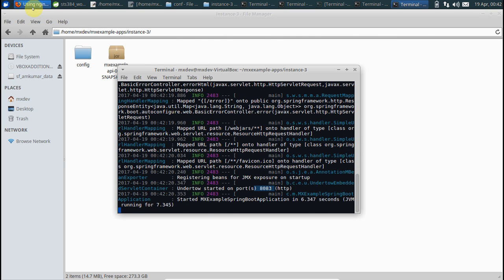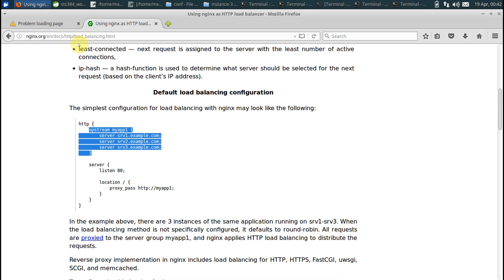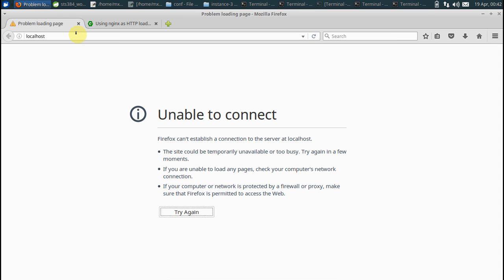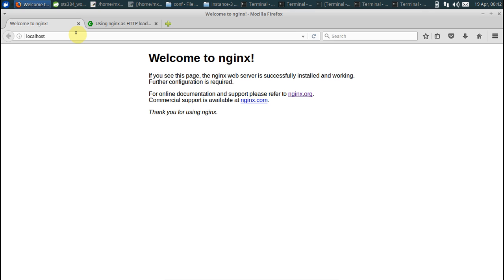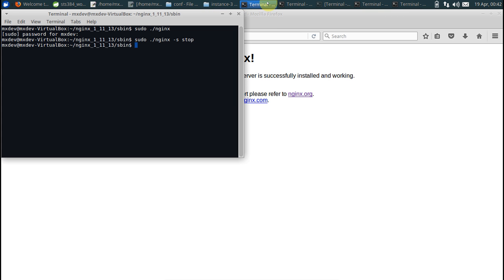Now let's just go to localhost. Okay, before that we got to run nginx basically. Pardon me for that. Sudo nginx. So our nginx is up and running now.